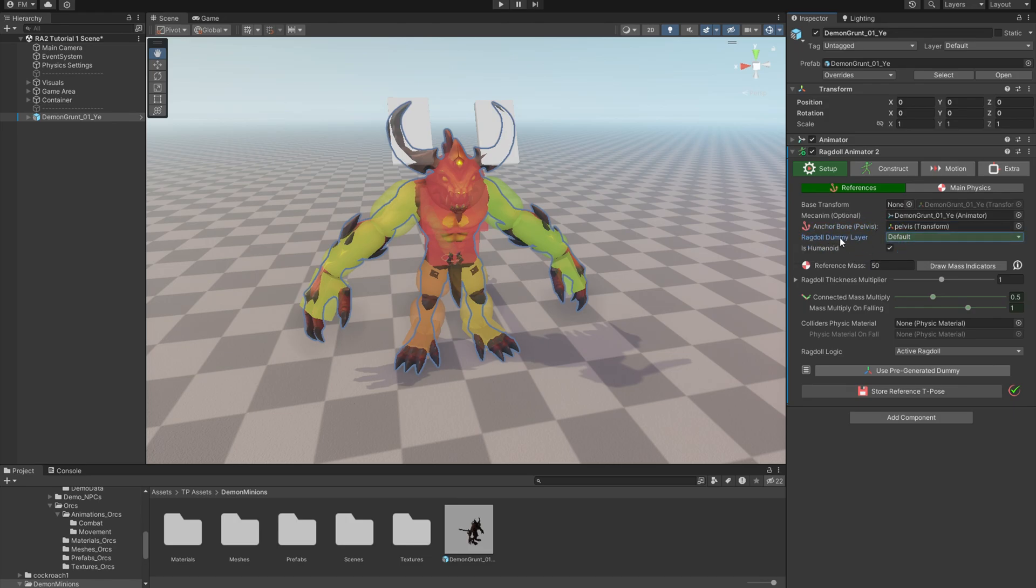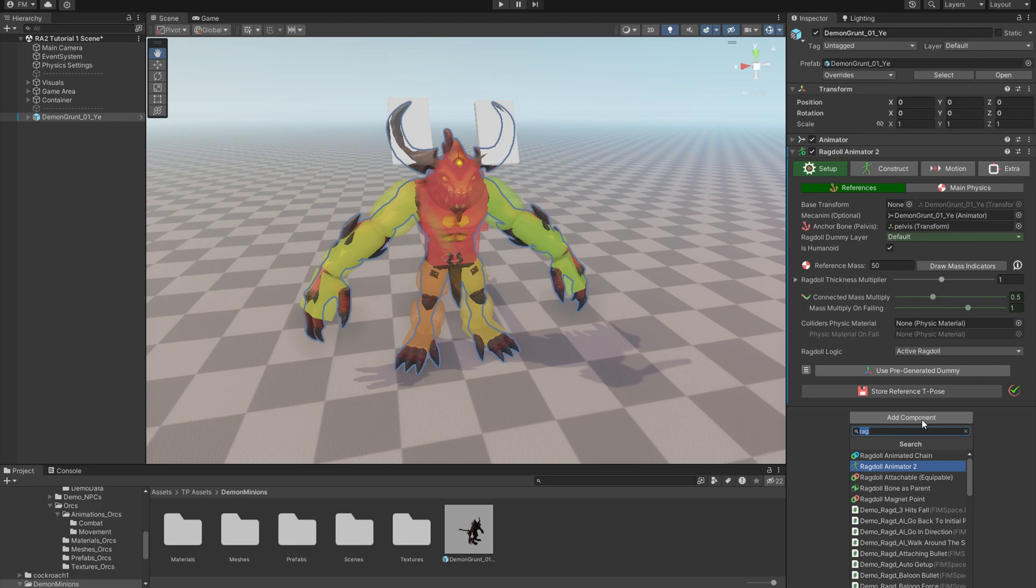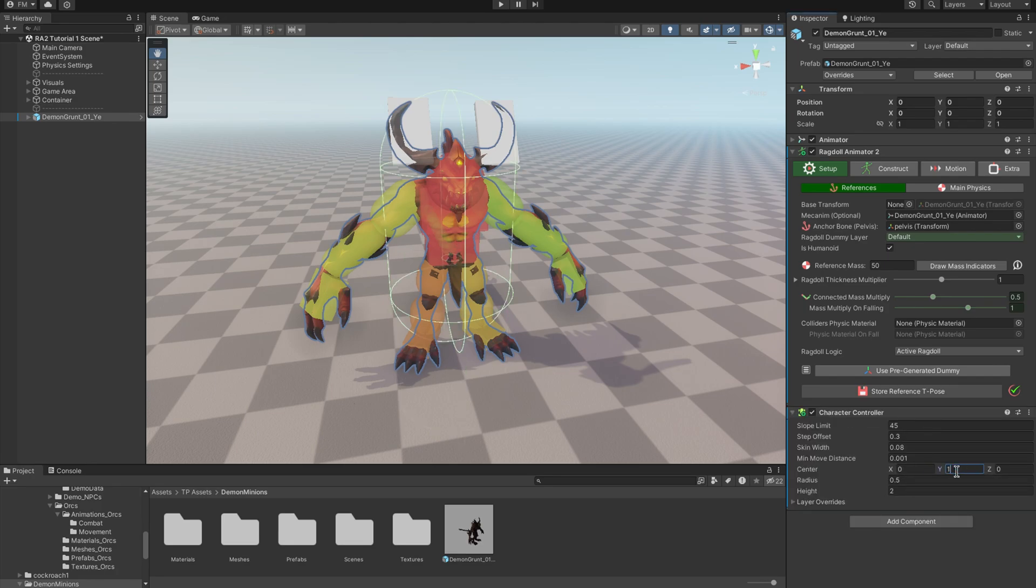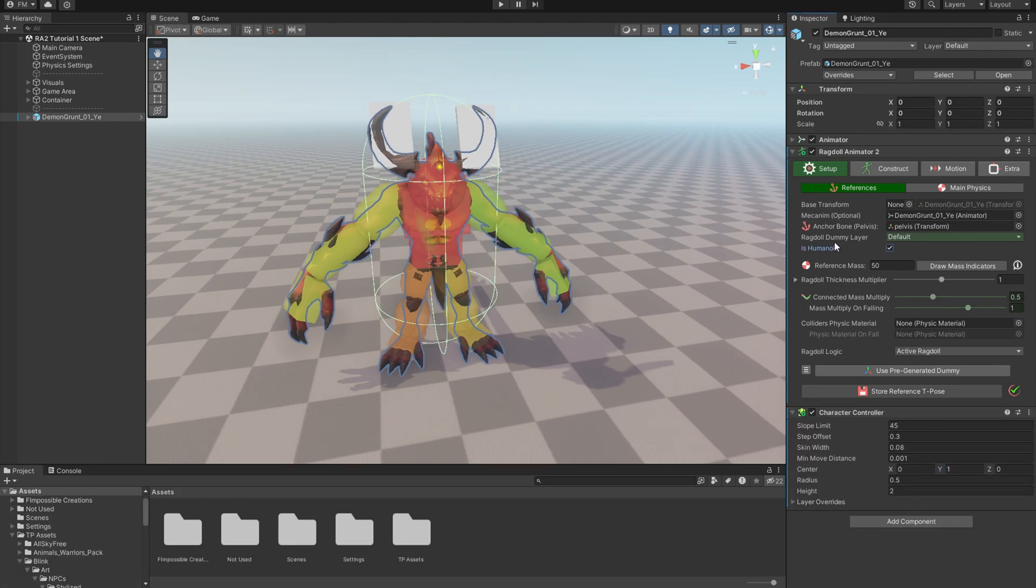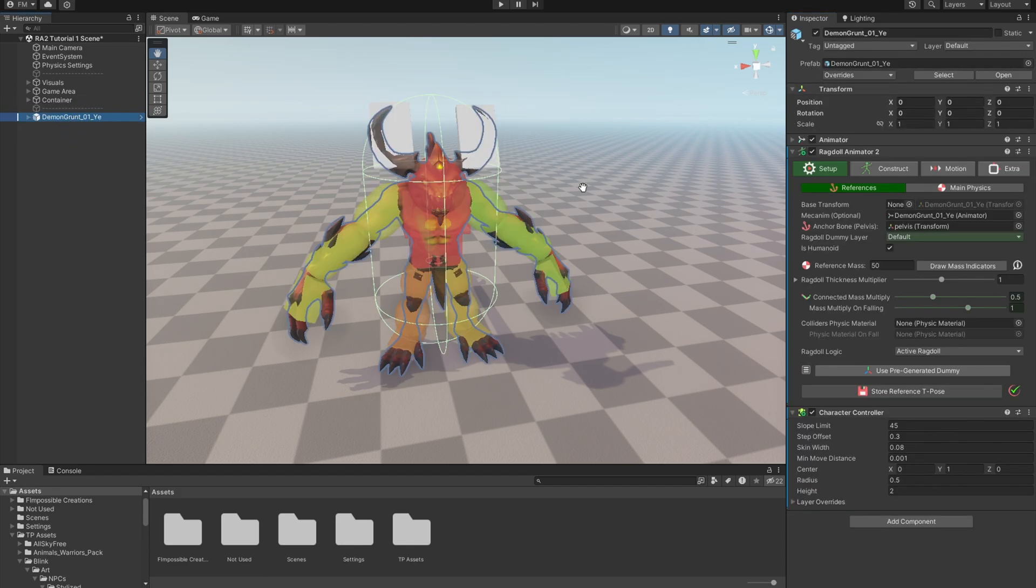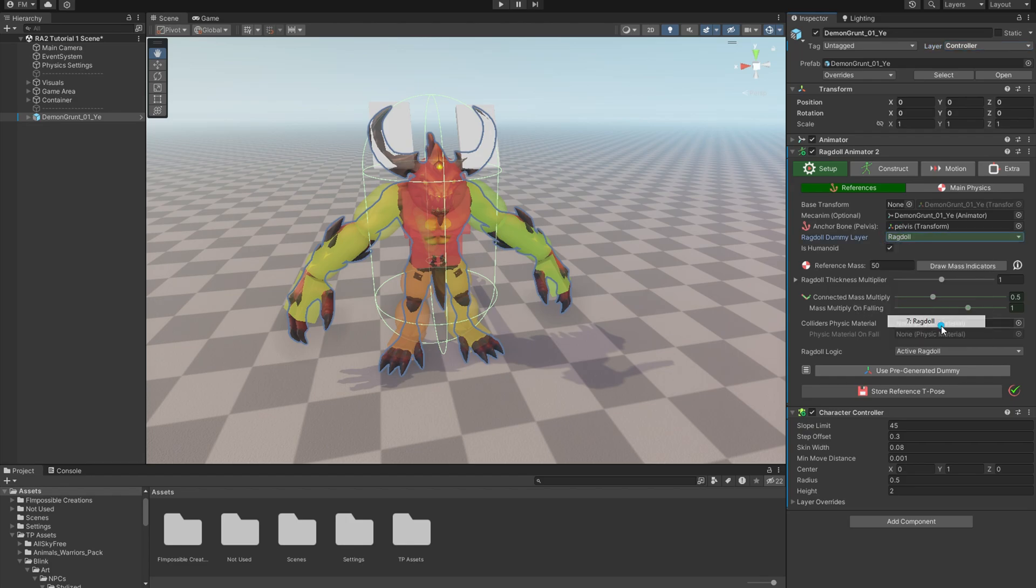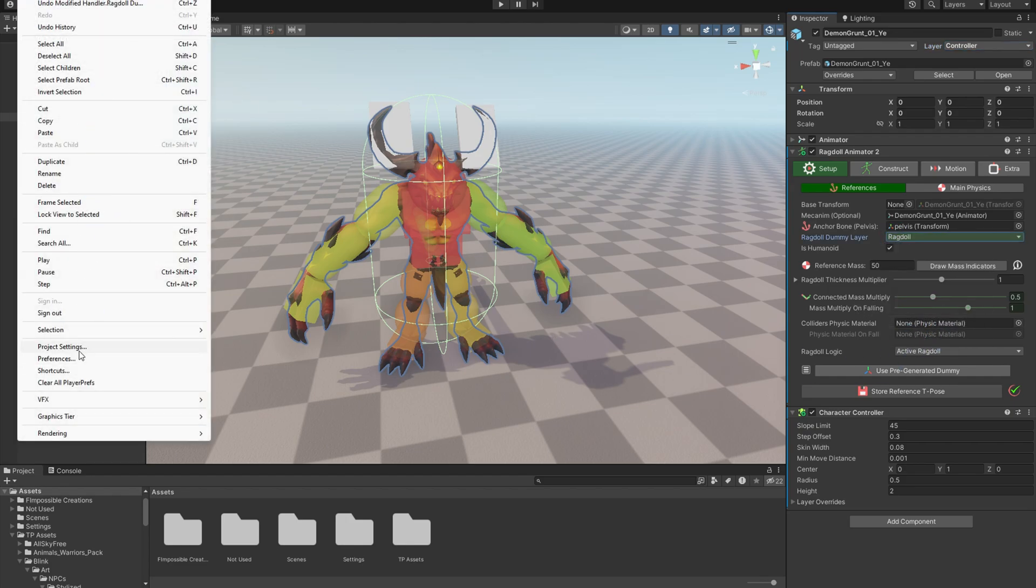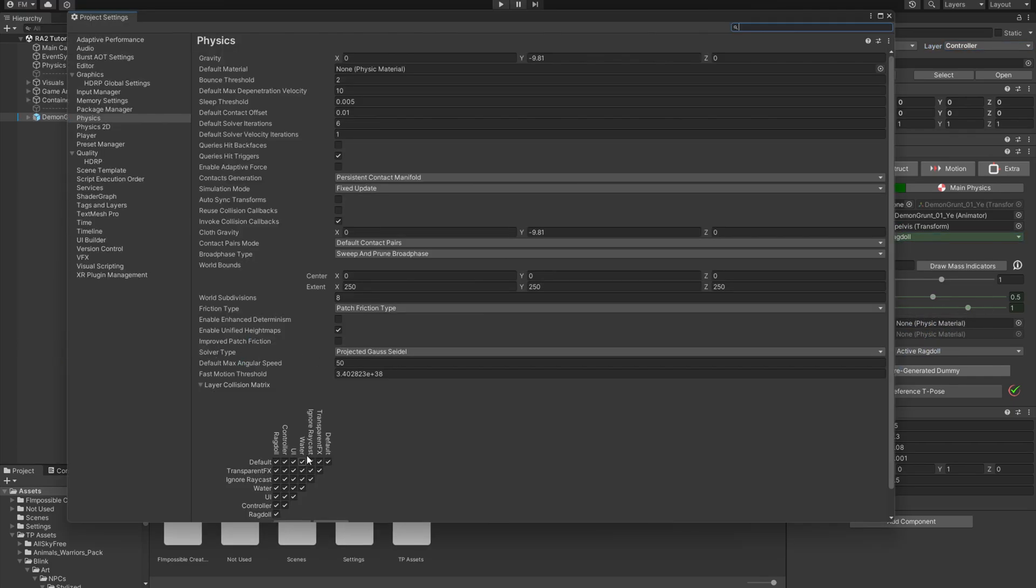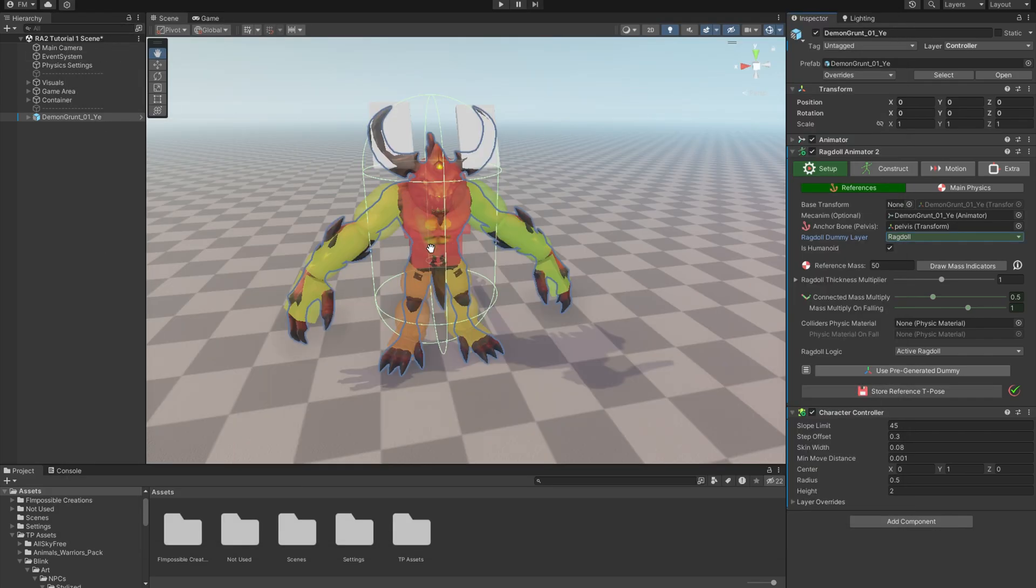Now, very important parameter: Ragdoll Dummy Layer. You should create a unique layer for the ragdoll colliders to prevent collisions between, like, the capsule collider of the whole character controller and the ragdoll colliders. You can quickly do it by hitting Layer, Add Layer. Now let's call it Controller. Another one, Ragdoll. So character controller object will be Controller and Ragdoll Dummy will be Ragdoll. Now in the project physics settings you can ignore collision between Controller and Ragdoll. Check Unity documentation for more information about that.